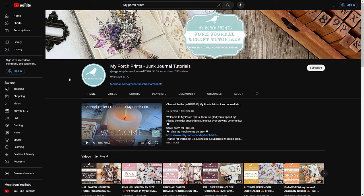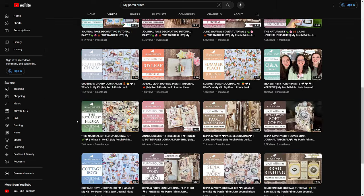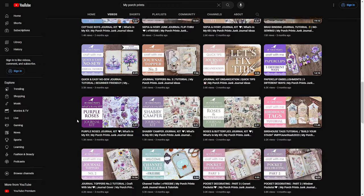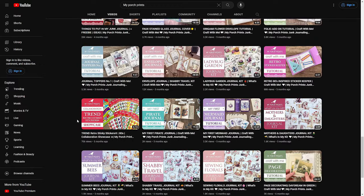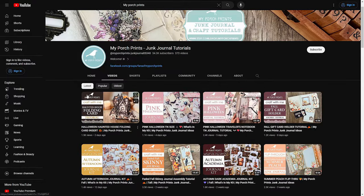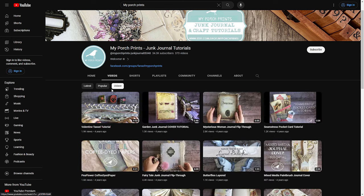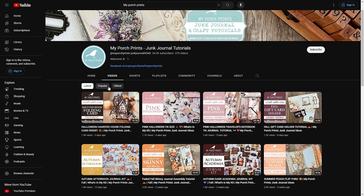There are some really important items on the channel home page. Everything is listed under tabs you can see at the top. There's the main home page tab we're already on. If you click on 'Videos' it'll take you to all of the videos that have ever been posted on that channel. You can scroll through and find anything you're looking for. At the top they're sorted by latest, popular, or oldest.